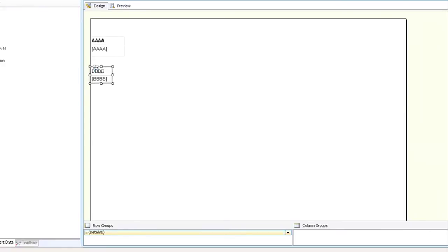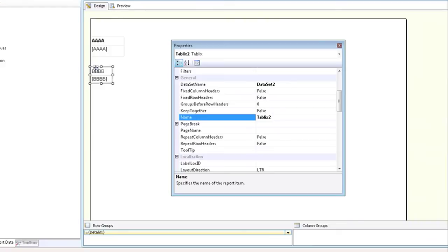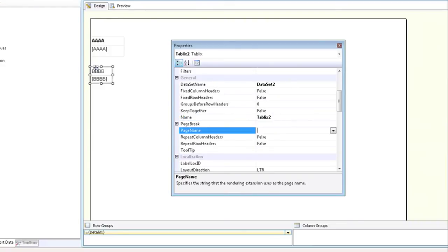So let's do it for tablix two. We double clicked on it, click on view, click on properties window, go down to the field called page name. And that's where you enter what you want the tab to be called.